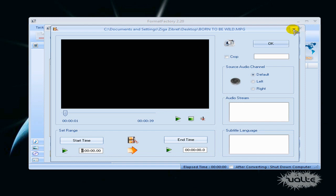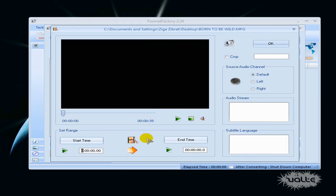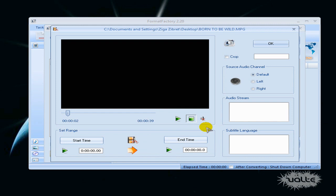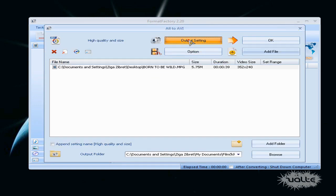Here are some advanced settings, I will not talk about this, you can play with it on your own but click Output settings.